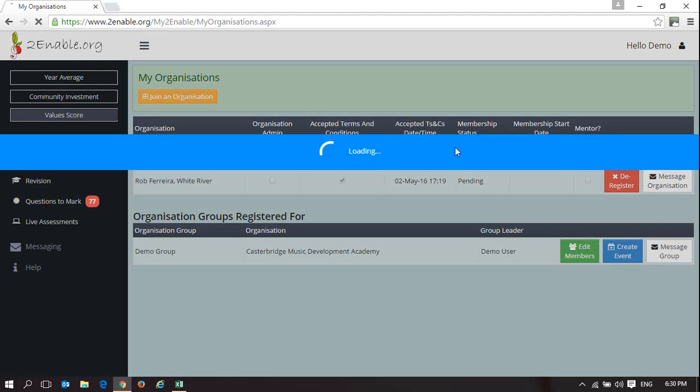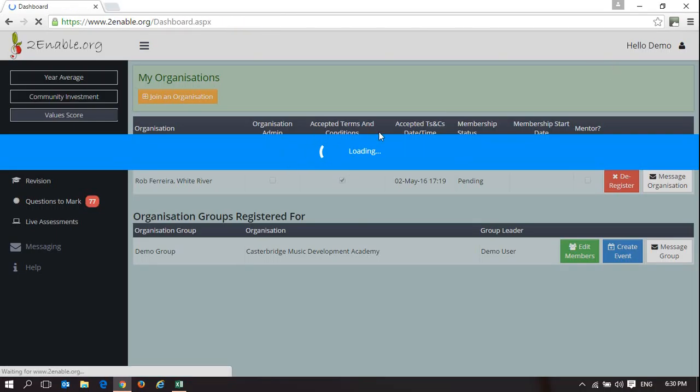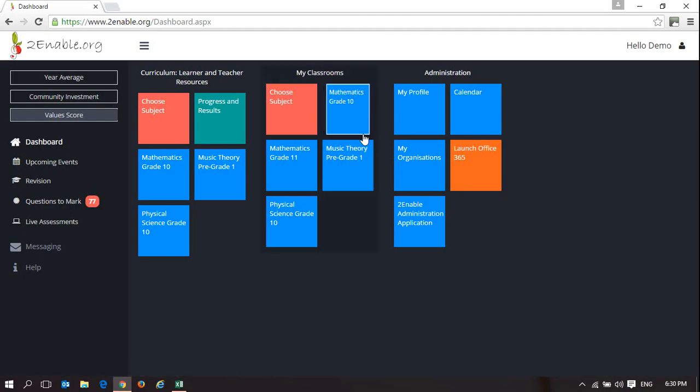As a result, this user can access and see My Classrooms, where they can manage their classes and students and access teacher resources.